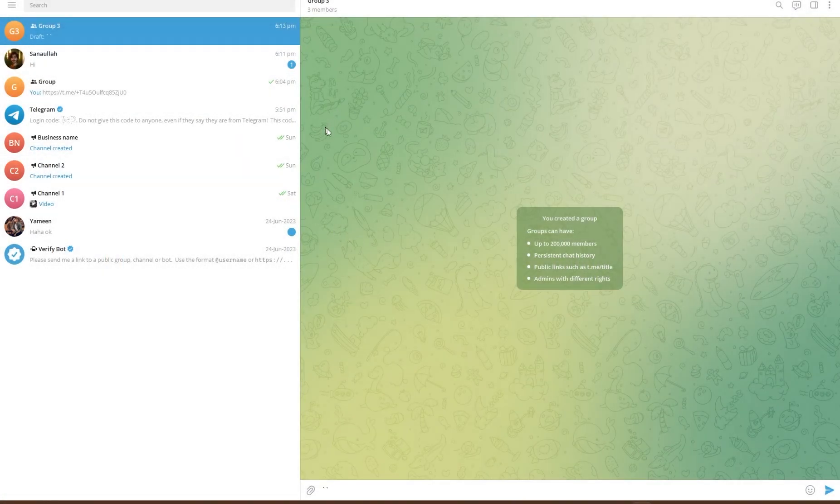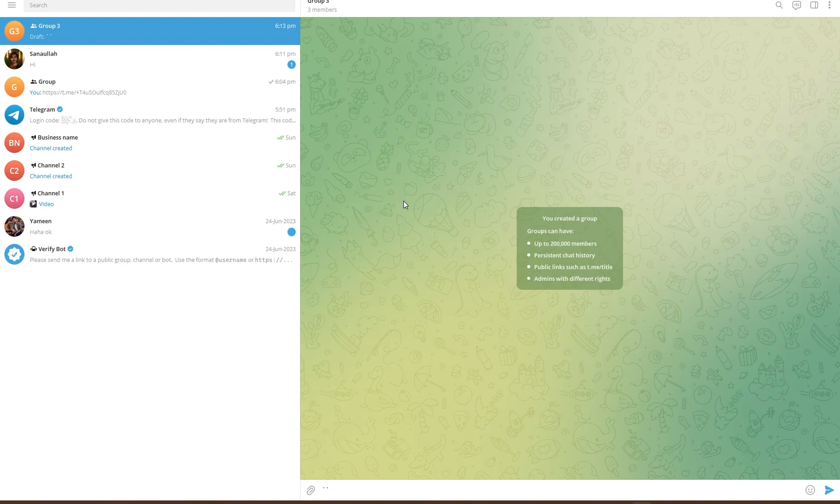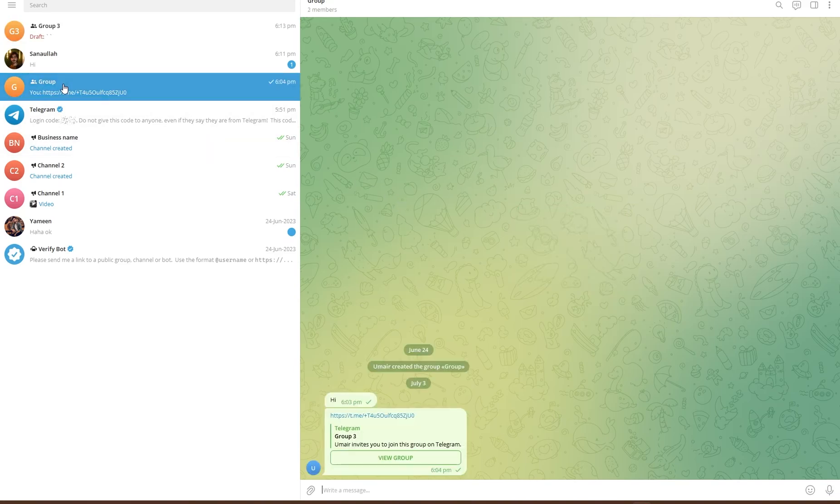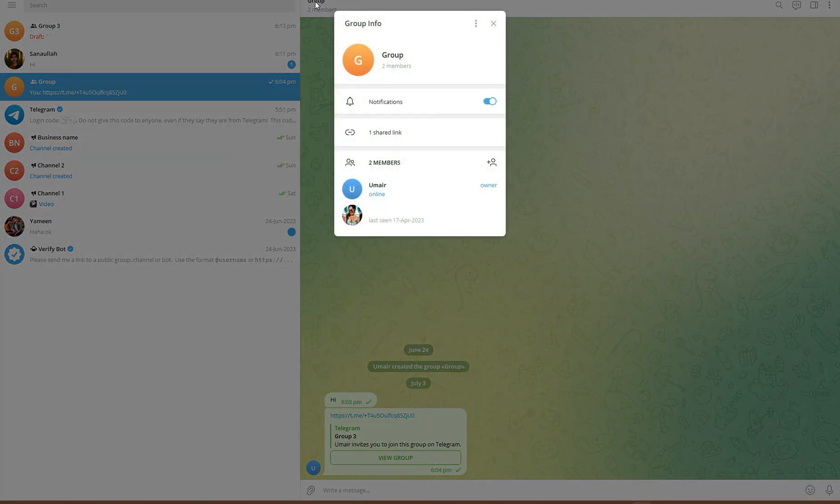So what you are going to be doing is, let's say I have this particular group and I want to invite members from this group to that one. I can simply head over to group title from the top and copy its link.